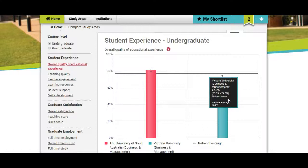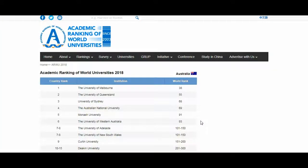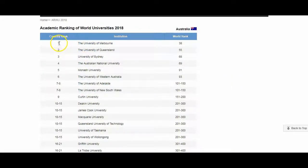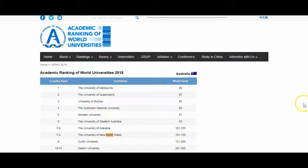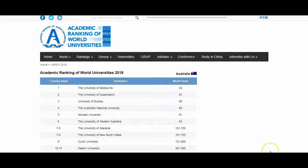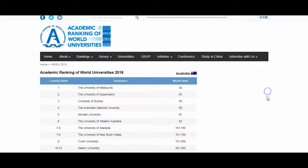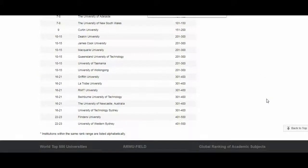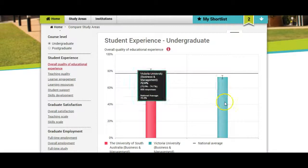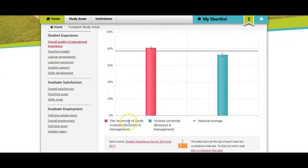How do you know which university is better ranked in Australia? You can go to the Academic Ranking of World Universities website, which lists Australian universities. The University of Melbourne is ranked number one in Australia and number 38 in the world. When I search for University of South Australia, I don't find them on this list, and Victoria University is also not on the list. So the best approach is to use the QILT website to determine which is better — and it seems University of South Australia is the better choice.